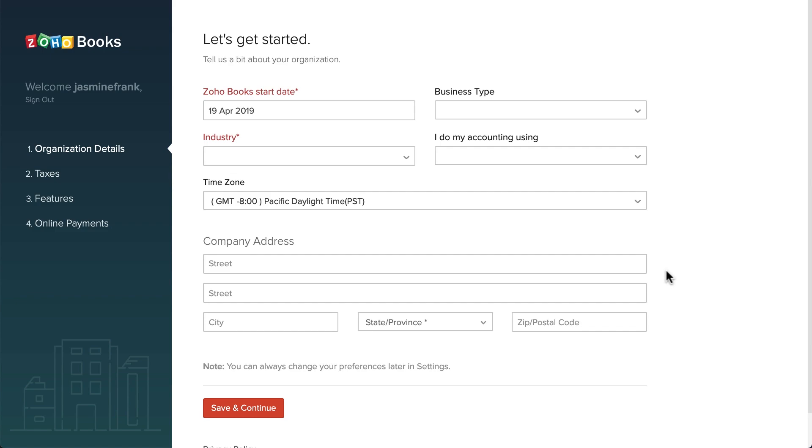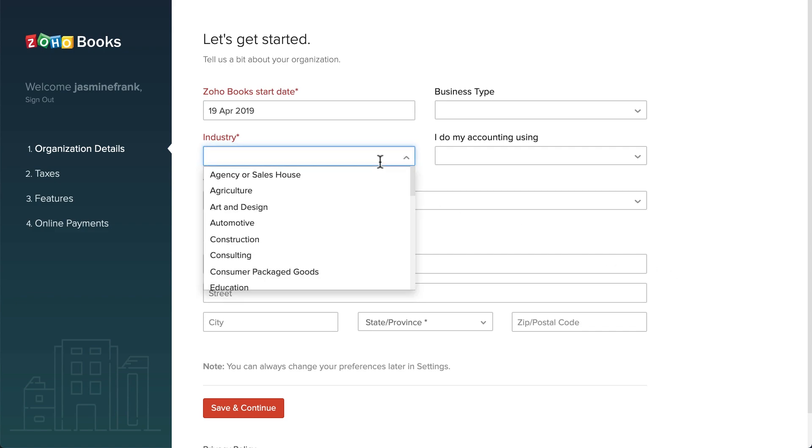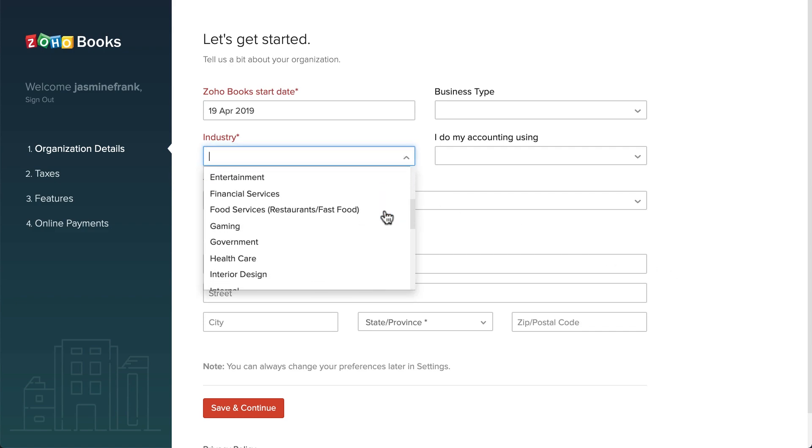Please note that if you are a new user, you will receive an email to confirm your registration with Zoho.